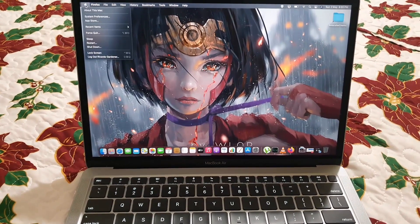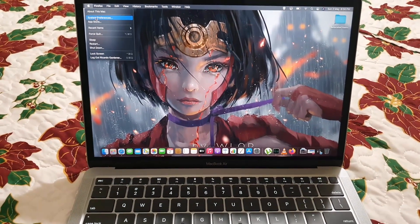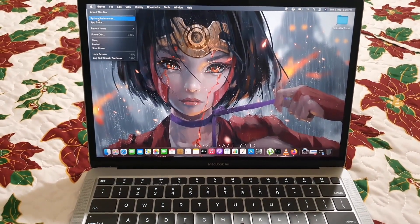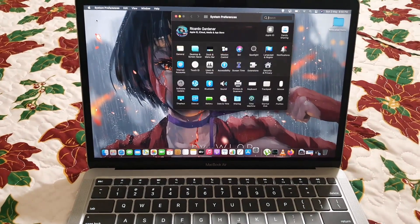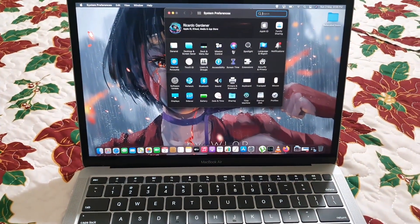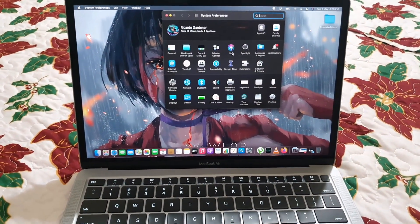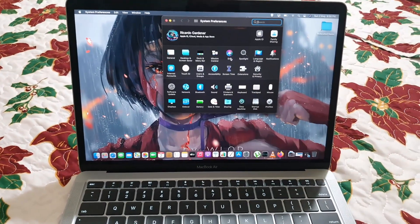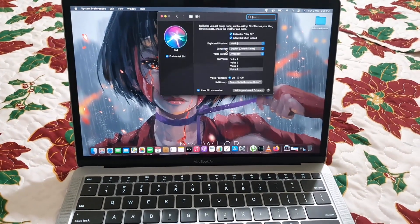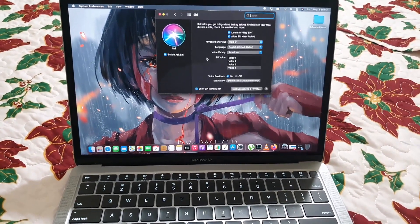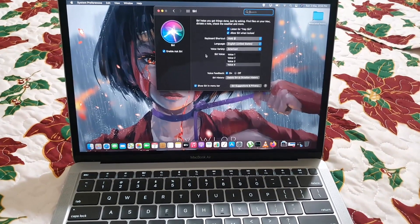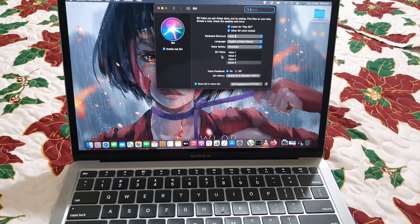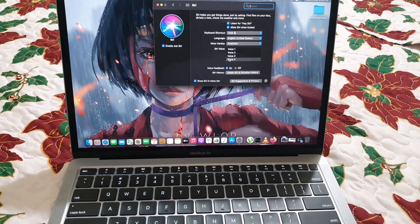Once you're in System Preferences, go ahead and find Siri. It's right here. Select it, and once you're here, you should have the option. As you can see right here, it says Siri Voice.